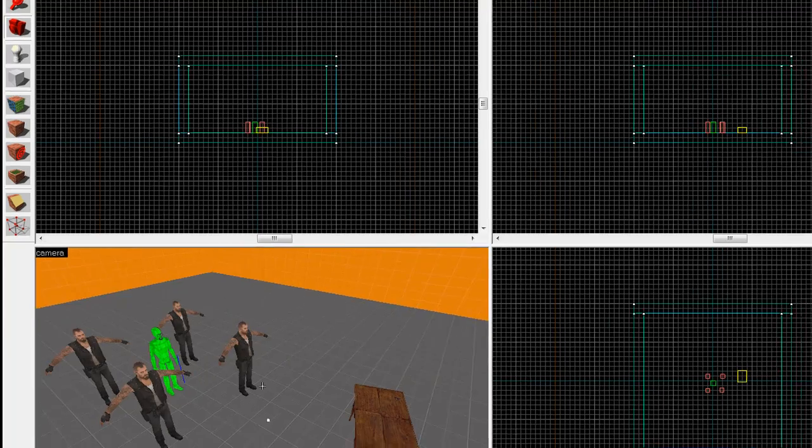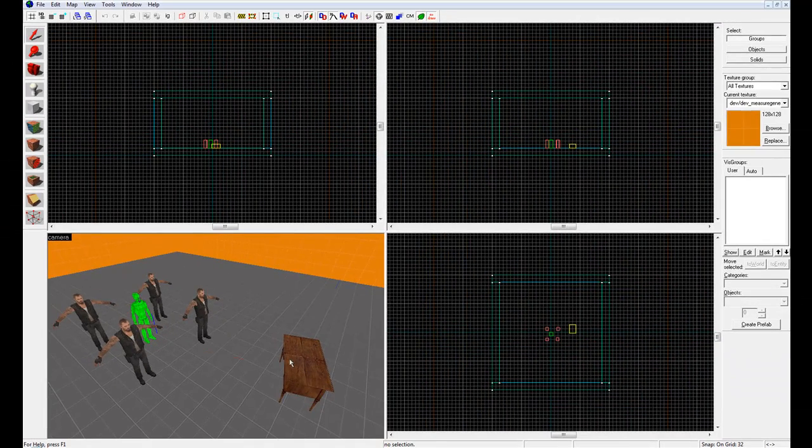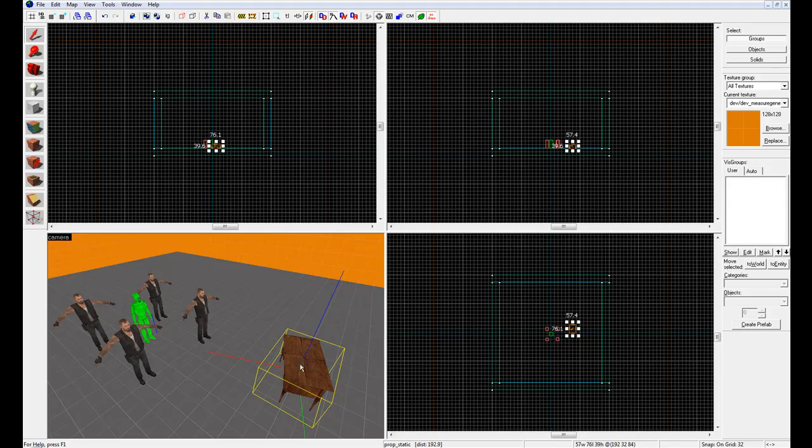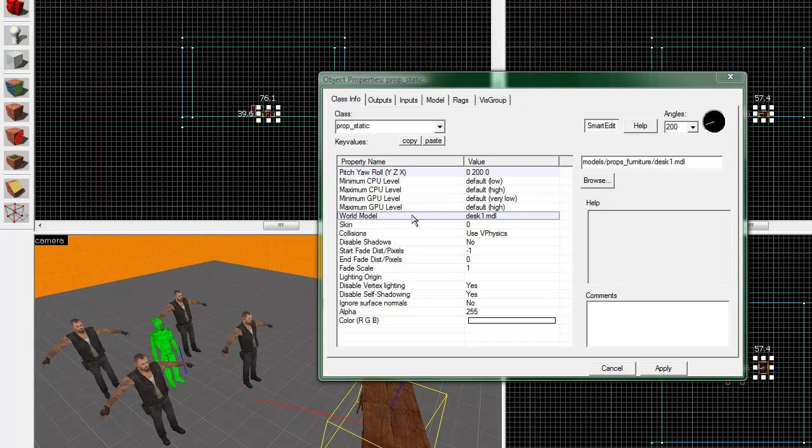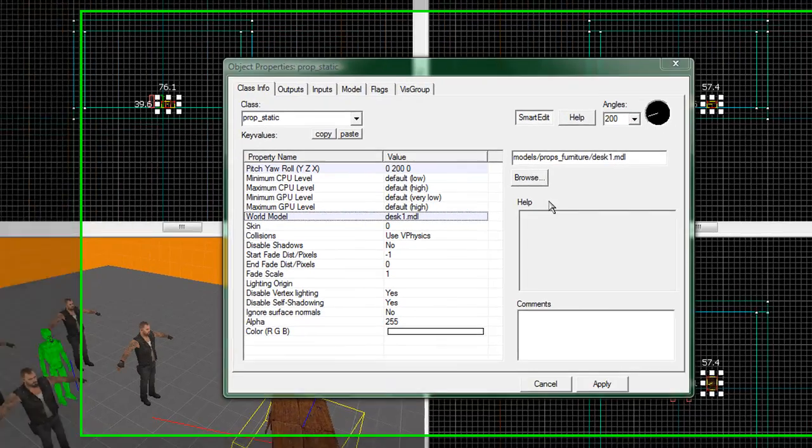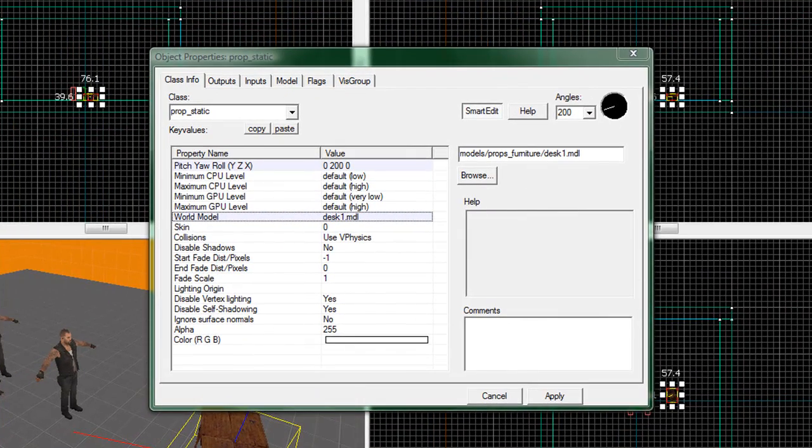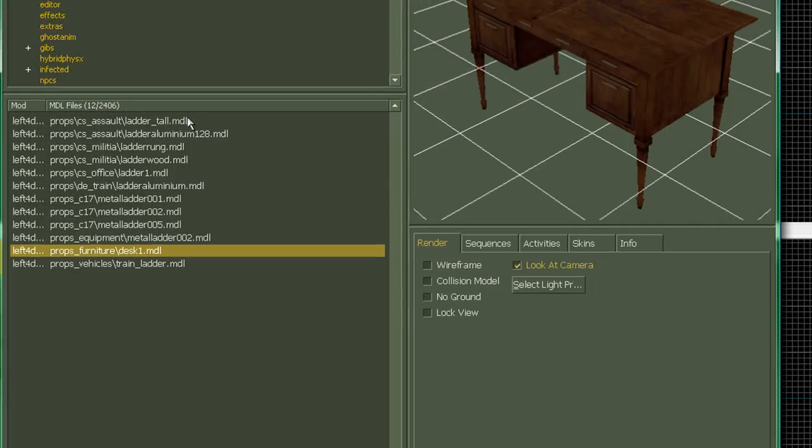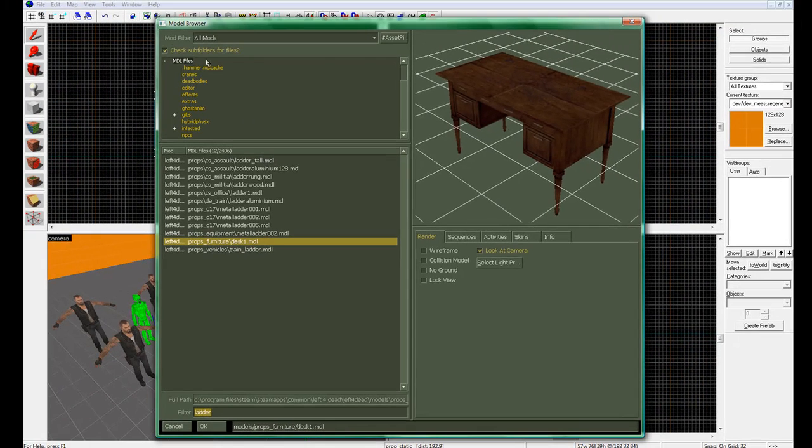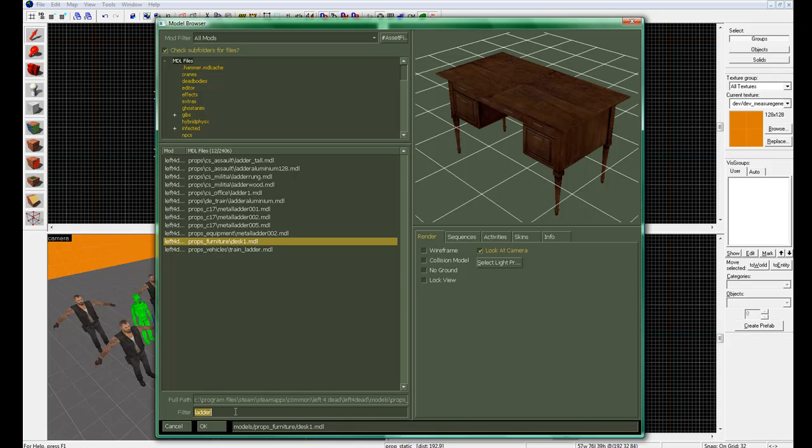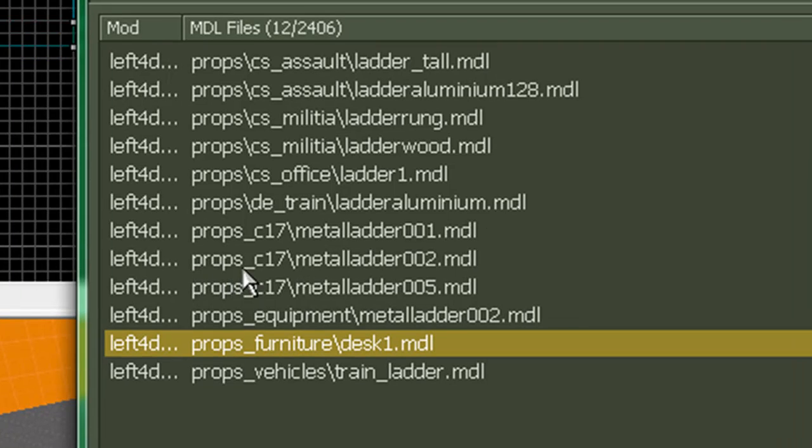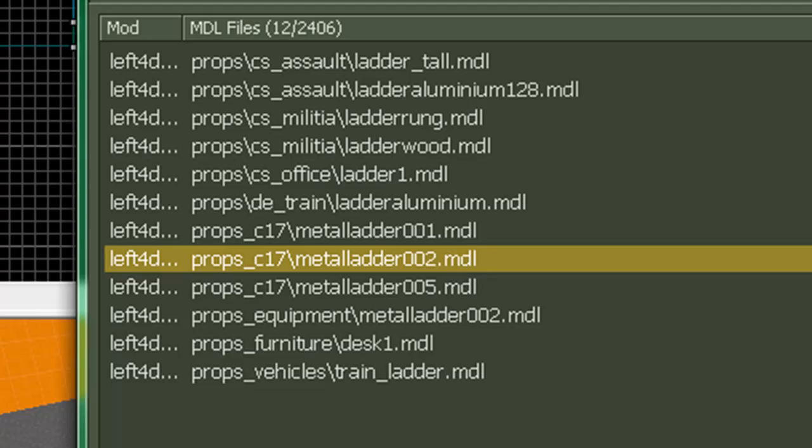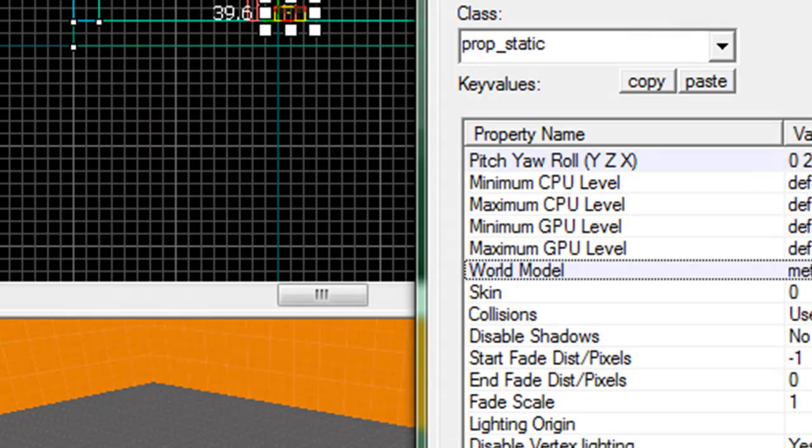First off, we're going to delete this desk we made. Or actually, instead of deleting it, let's just double click on it. This is an easy way if you put in a prop and you don't like the way it looks if you want to change it. Just double click that, click browse. I already have it typed in, but in the filter, make sure I have MDL files up at the top selected. Type in ladder. You can have all these options. We want to come to the one that says props-c17-metalladder002.mdl. Click that, click ok, and click apply.